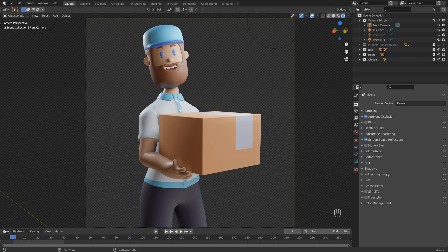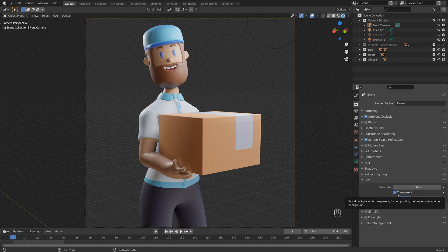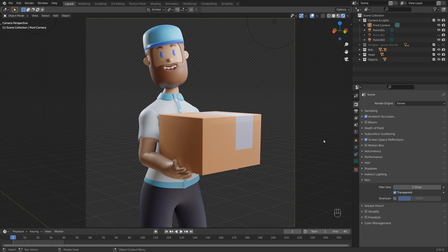Next up is the film. So as you saw earlier, I like to put this on transparent so that we don't get those HDRIs in the background and that we can render these then as PNG with nice clear backgrounds to use in our projects.